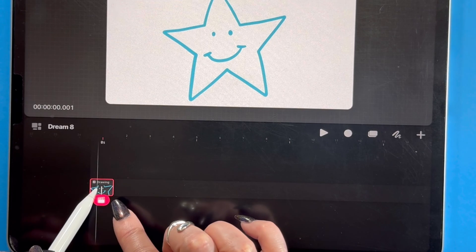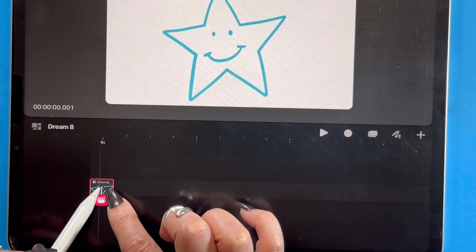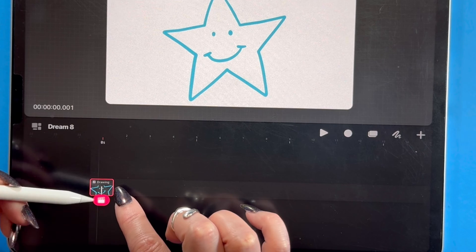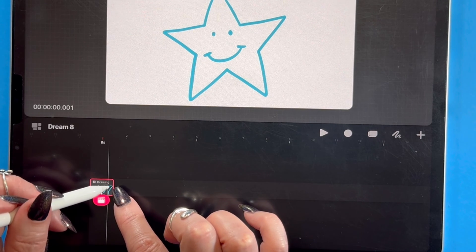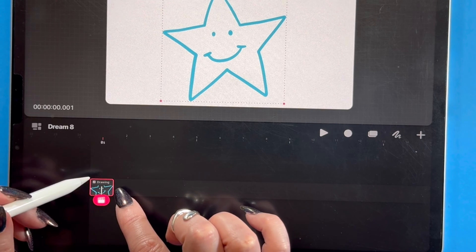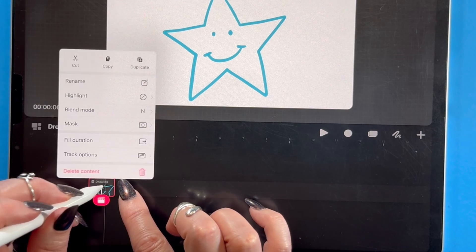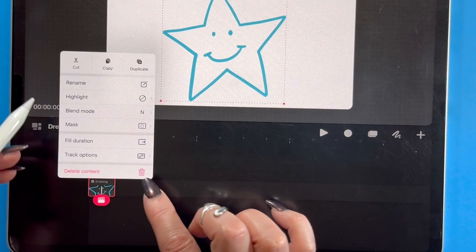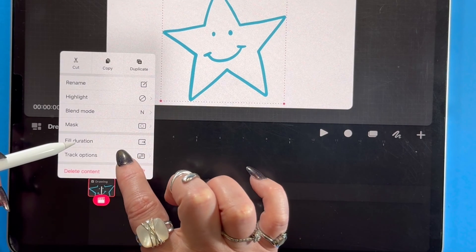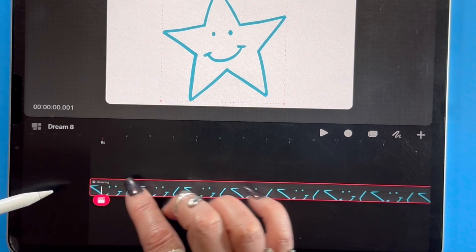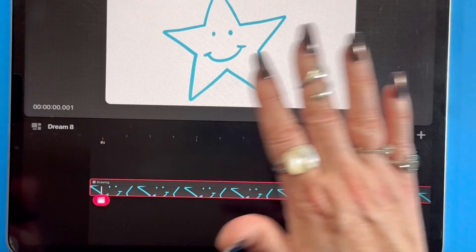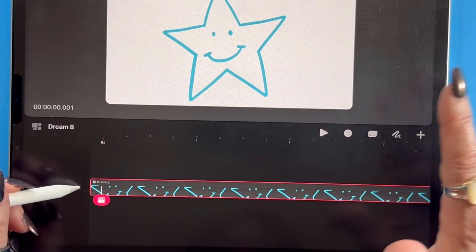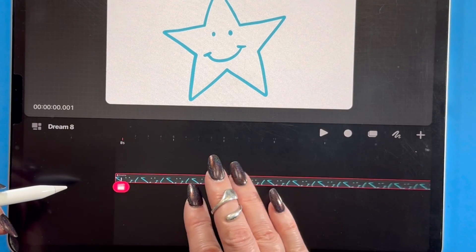I'm going to click on this cell right here and bring up options, click and hold. There it is. I want it to fill duration. That means now the star is going to be present for the entire 10 seconds of my timeline.